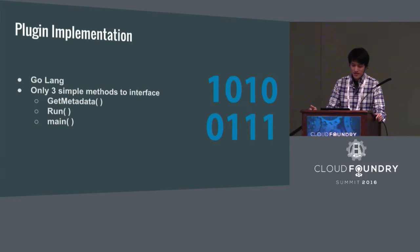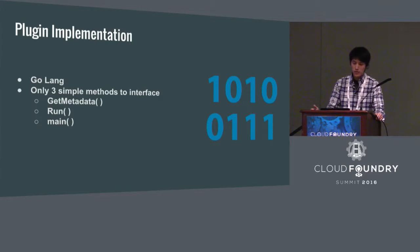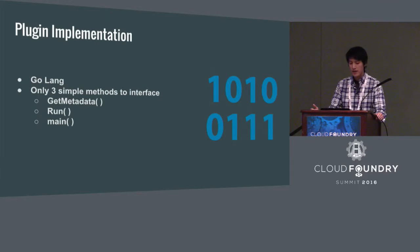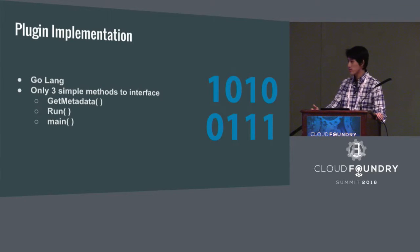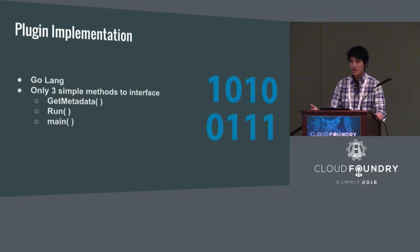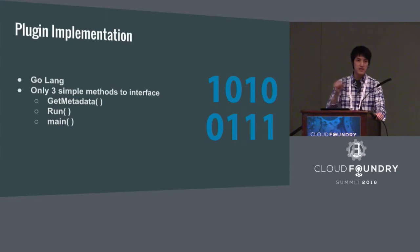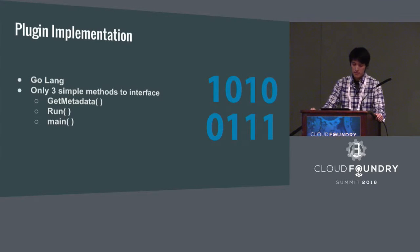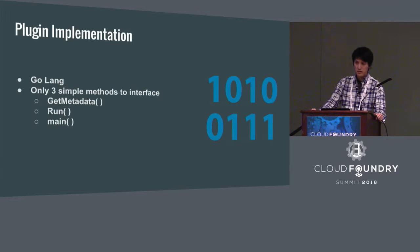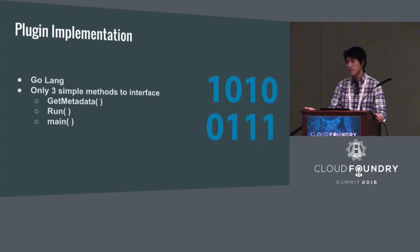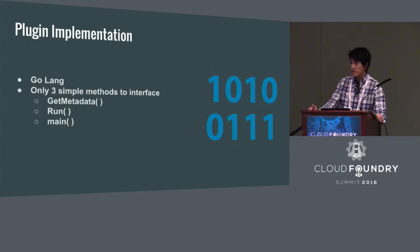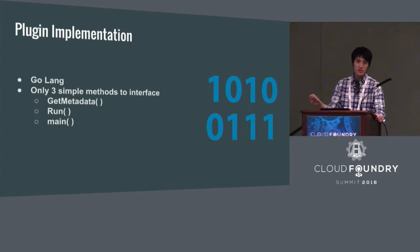And there are only three simple methods for you to implement to interface with the CF CLI. The first one is get metadata. This is where you put all your command names, you declare them and also you declare the usage tags. These are the tags that you see when you type CF command help. And also there's a run command. The run command contains all the important code. They are the main functionality of your plugins. And the last one is the main. The main basically is just a bootstrap. Typically, it's only a one-line code to bootstrap your plugin.